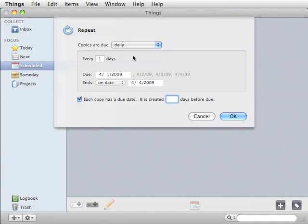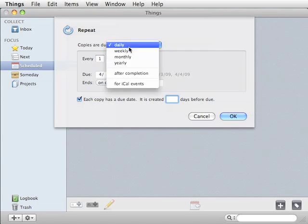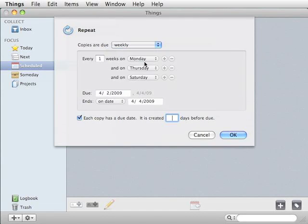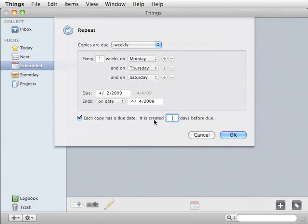If you want trash, let's say, to be picked up, let's do weekly, and let's add Monday, Thursday, and Saturday. Those are the days they're due, but maybe you want to be reminded of it one day before.